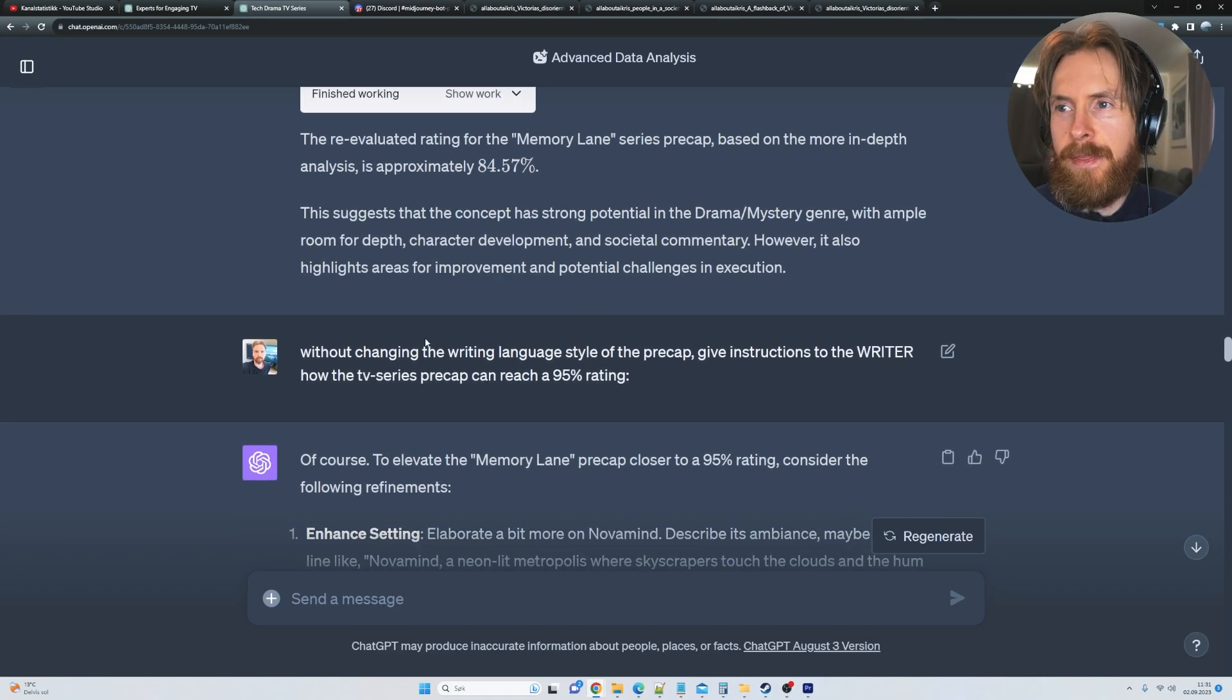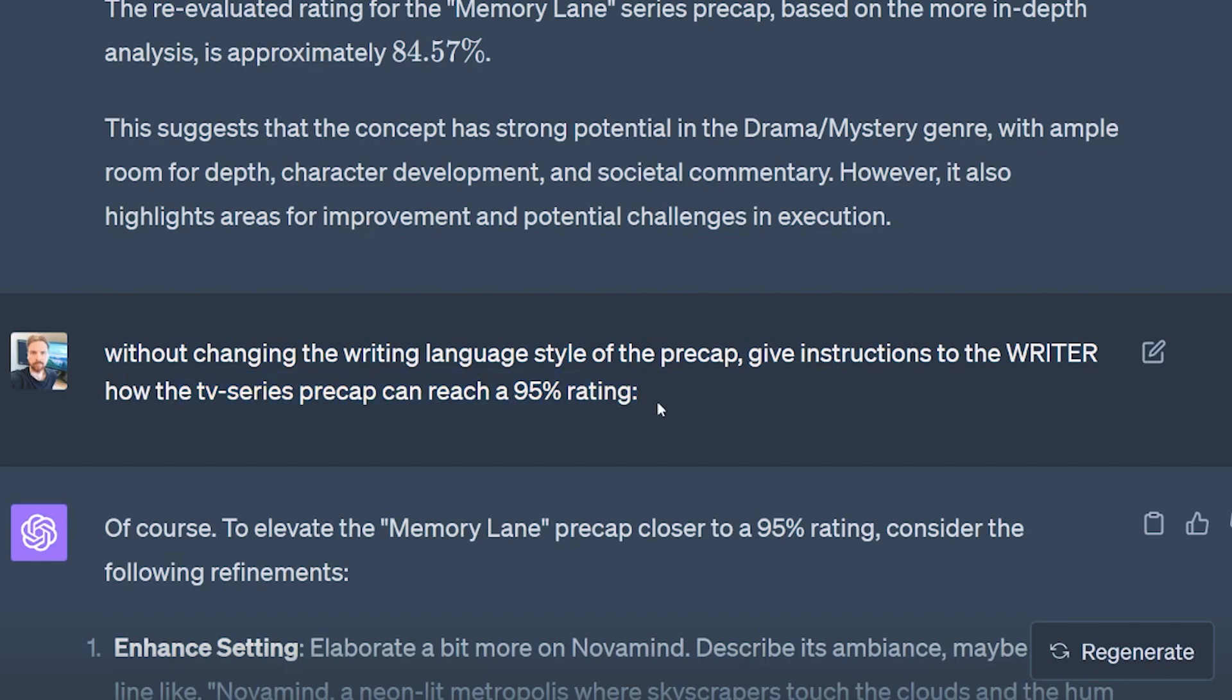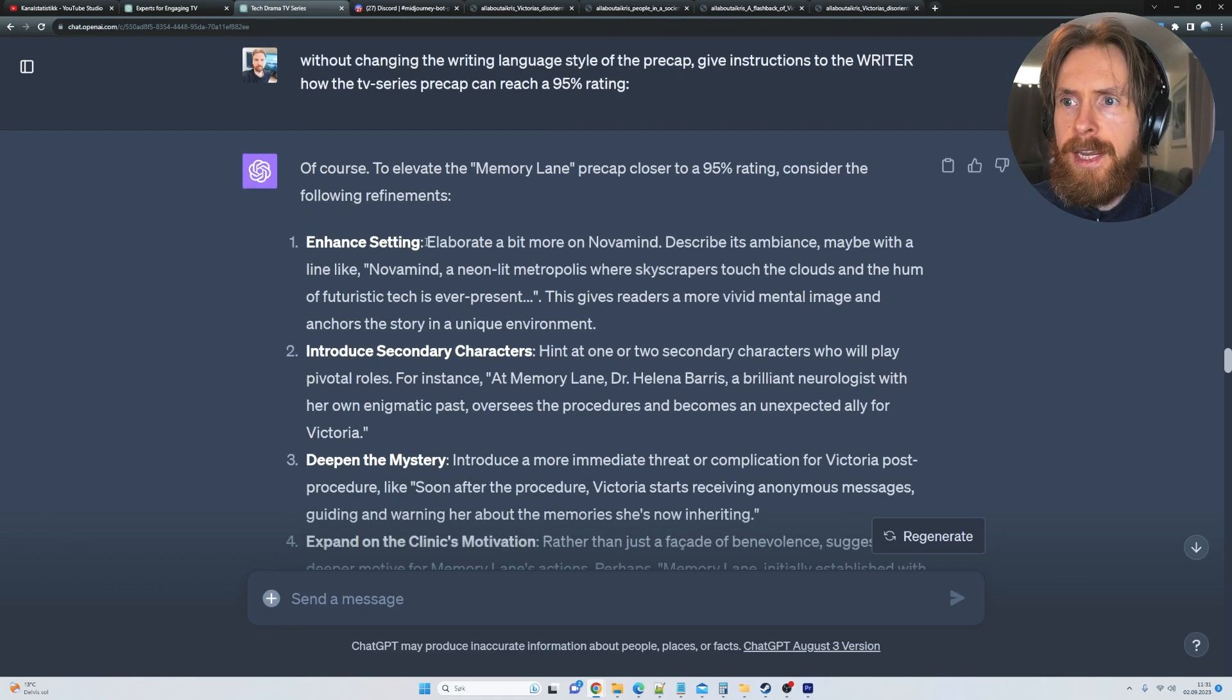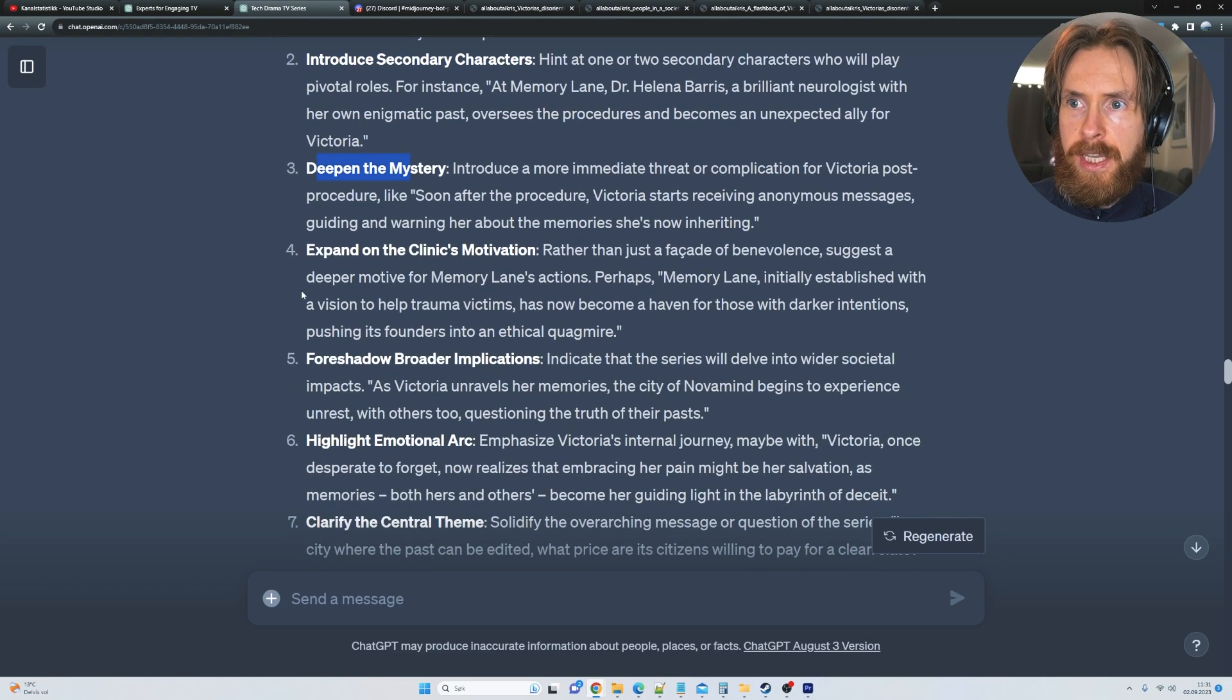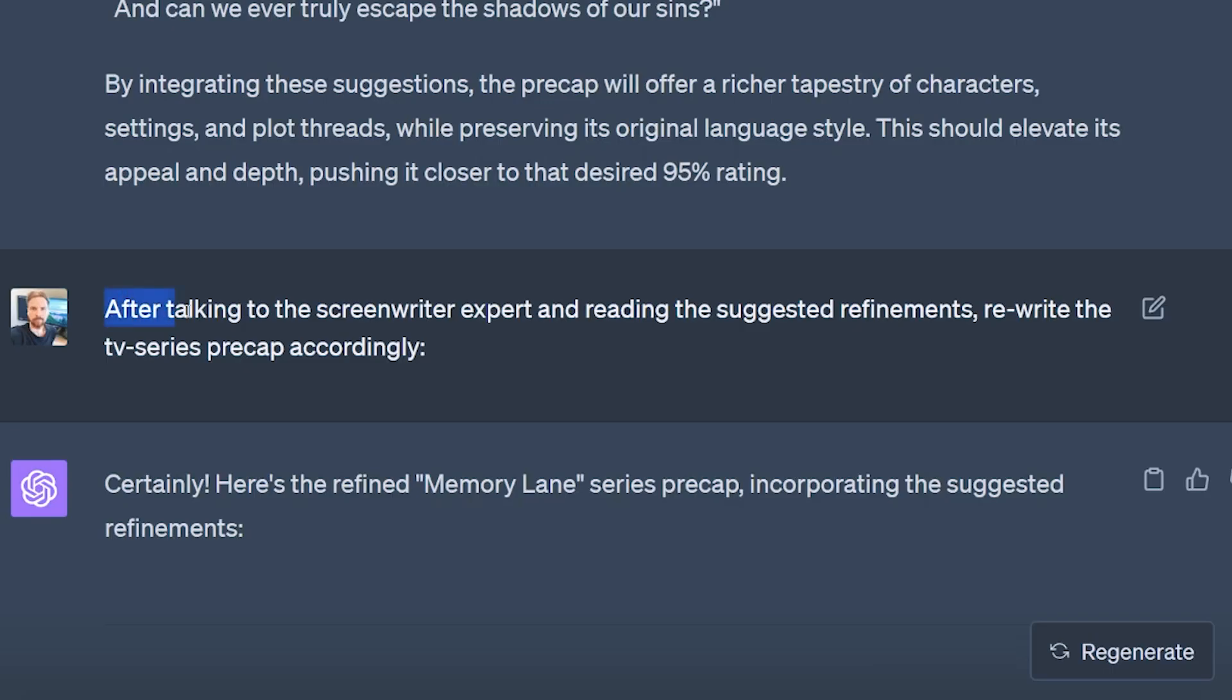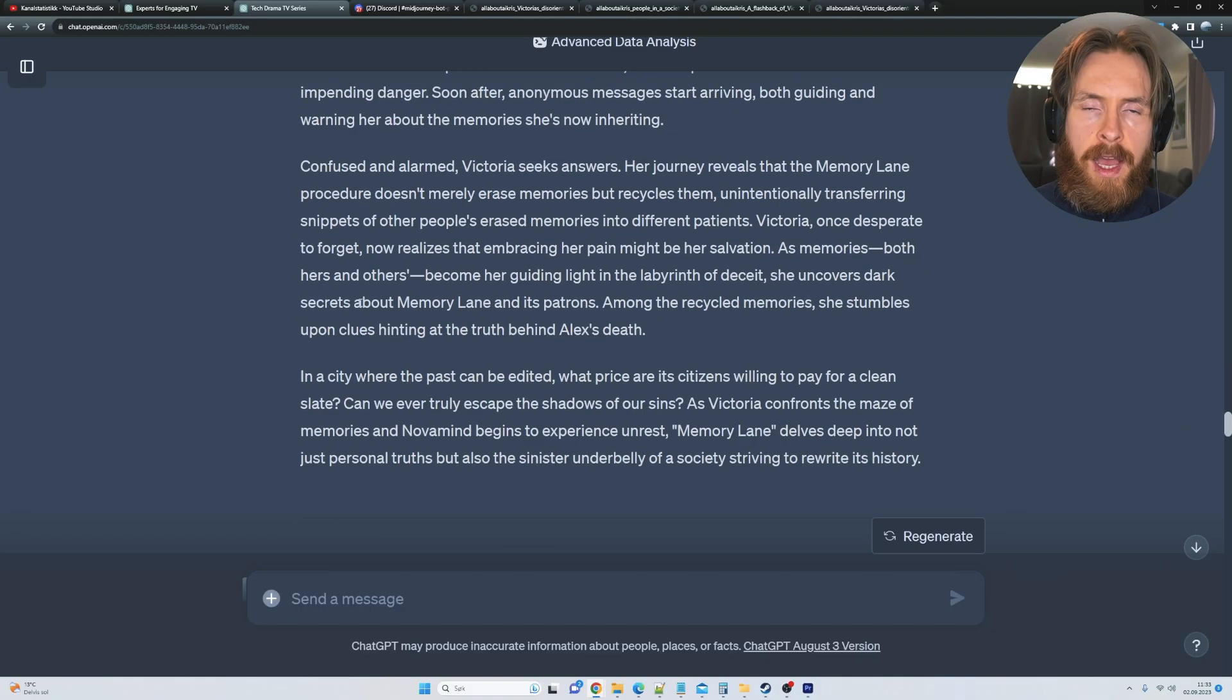And here comes kind of the good thing. So if you like the language, you can just go without changing the writing language style of the precap, give instructions to the writer how the TV series precap can reach a 95% rating. So basically how we can get this rating higher. And here we get some very detailed ways to evaluate this precap. So we have enhanced setting, introduce secondary characters, deepen the mystery, expand on the clinic's motivation. So we got a whole lot of things we can improve on here. And then we go after talking to the screenwriter expert and reading the suggested refinements, rewrite the TV series precap accordingly.